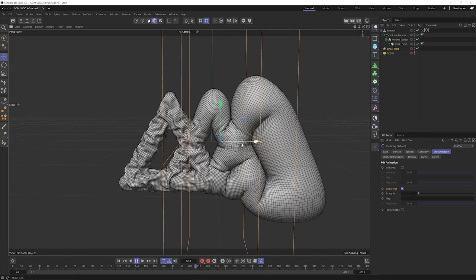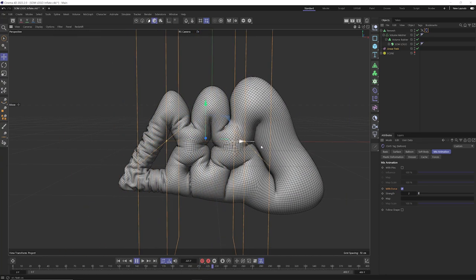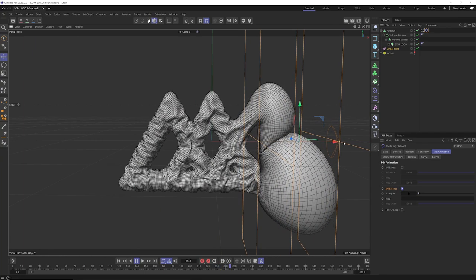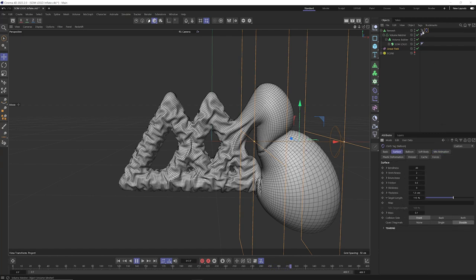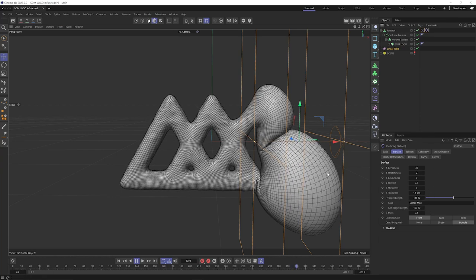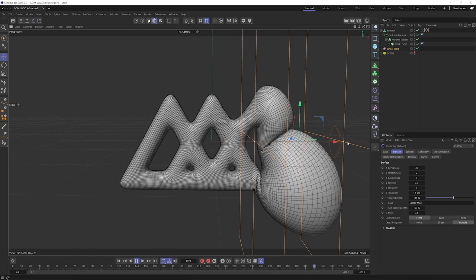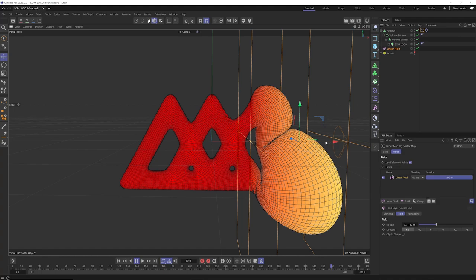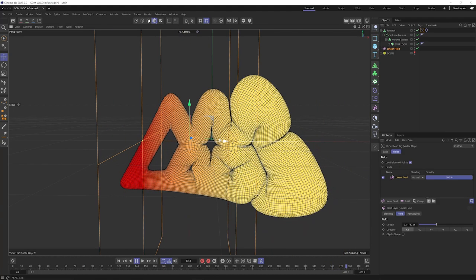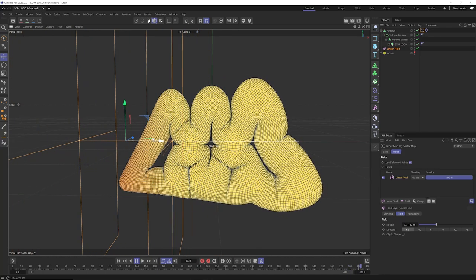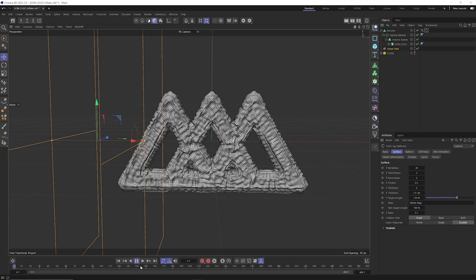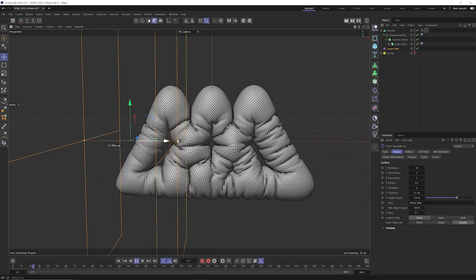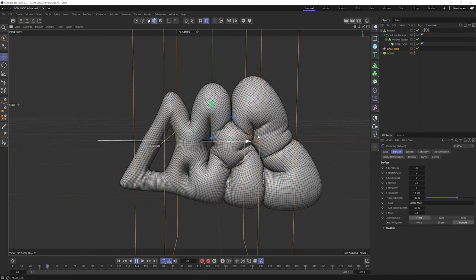This is looking pretty cool — we've got these really nice wrinkles, and you can see when moving to the right the vertex map is controlling the inflation. The vertex map can also control the force option and the target length. Drag and drop the vertex map into the target length field, and that target length will only be applied to whatever is yellow on our object. Bringing the linear field over, you start to see not only the ballooning but the target length being controlled as well. We can bring target length to 130 and see what this looks like.